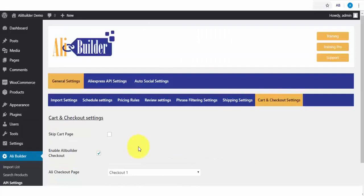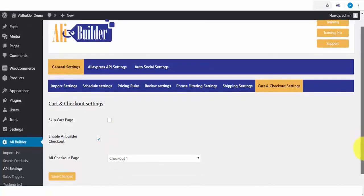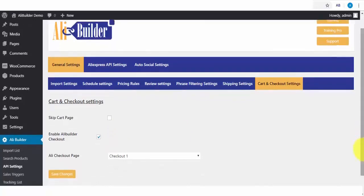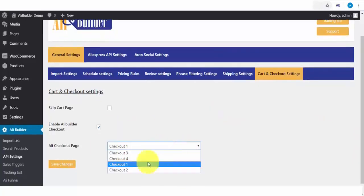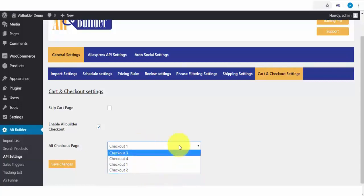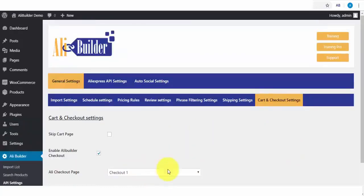Last, on our tab, is cart and checkout settings. This enables us to skip the WooCommerce cart page when a buyer clicks to add a product to cart, and it takes them to the checkout page automatically. This increases conversion and reduces purchase drop-off rate. Also, we have our well-optimized custom checkout pages, which can be used to replace your traditional and boring default WooCommerce checkout page. I will finally click to save.